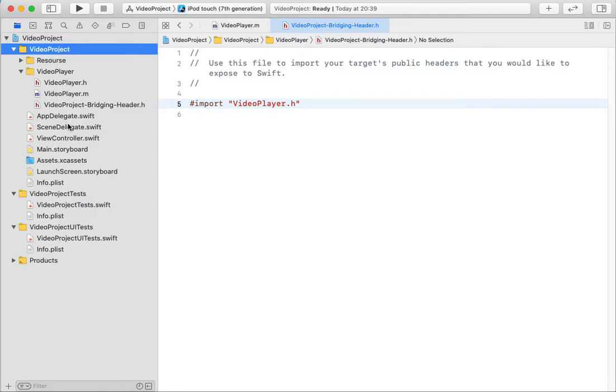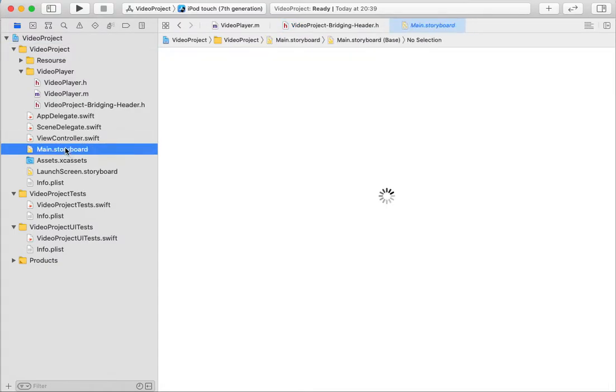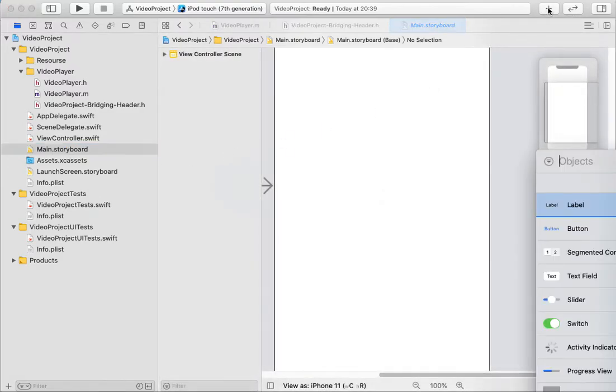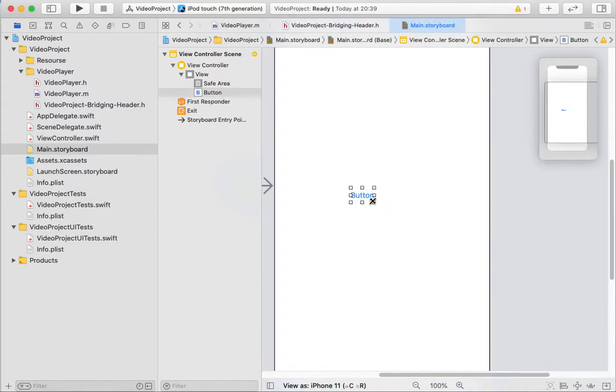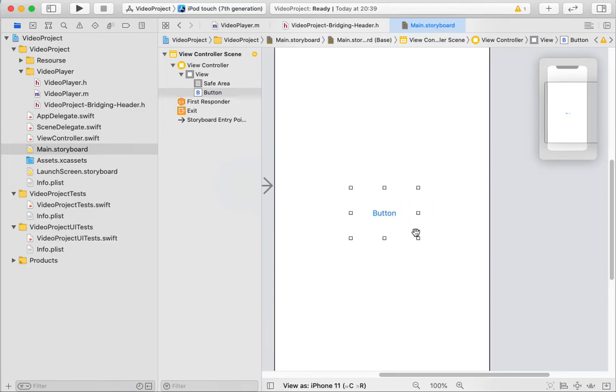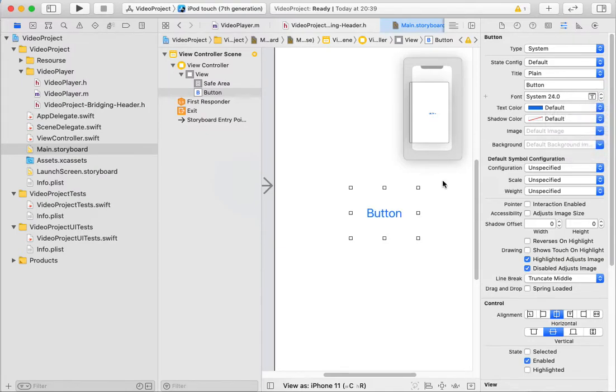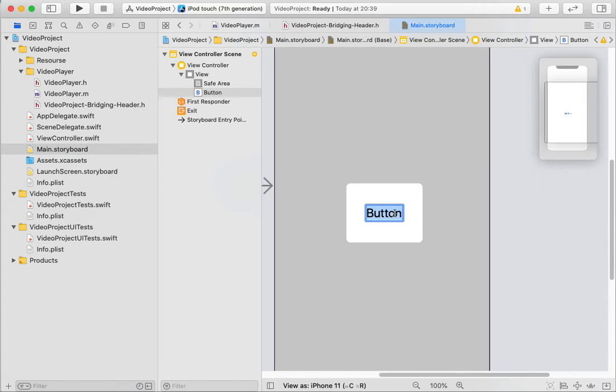So I need to create maybe a button to start the video. System, like width 24. Play video.